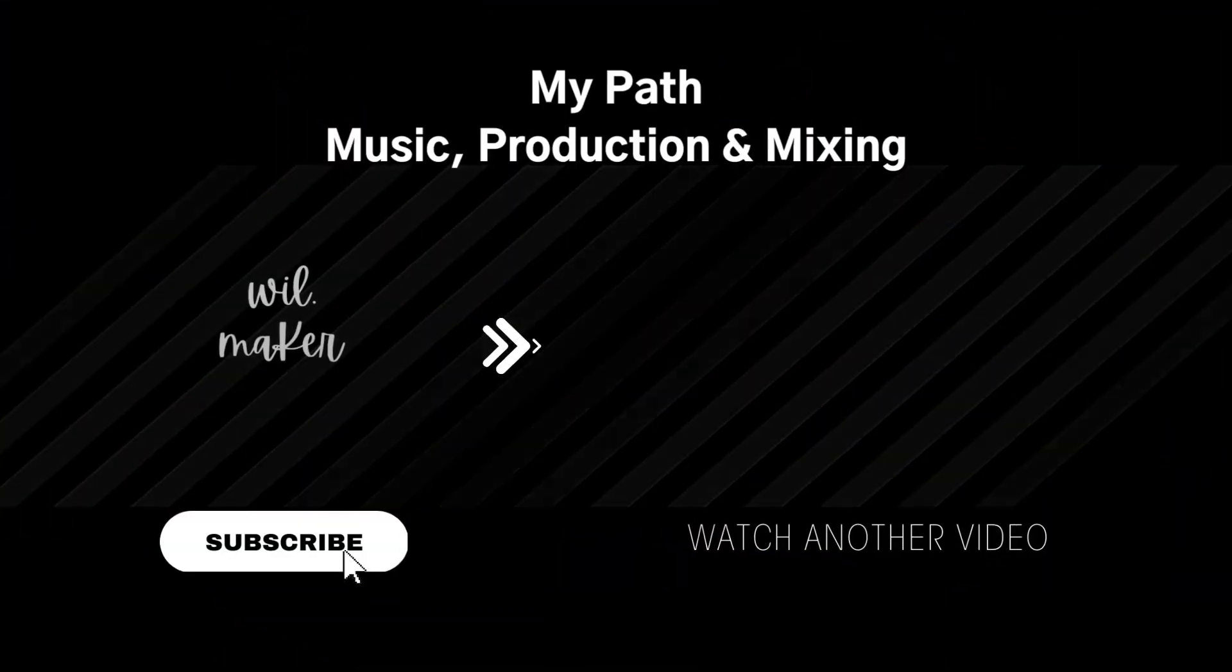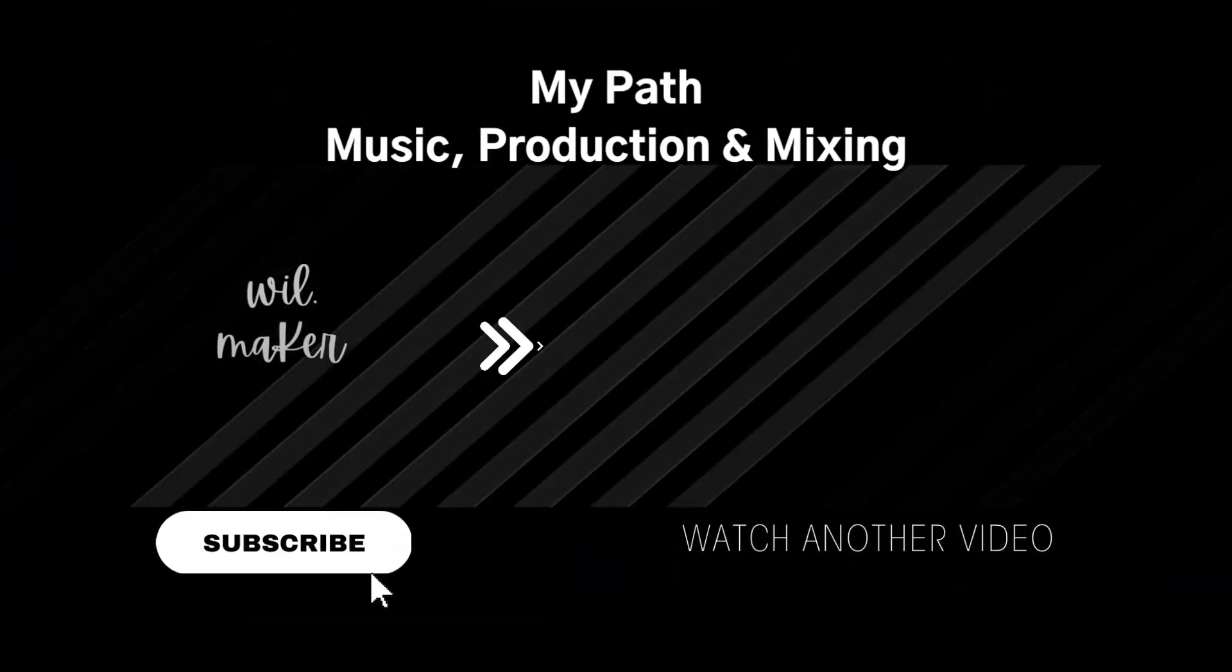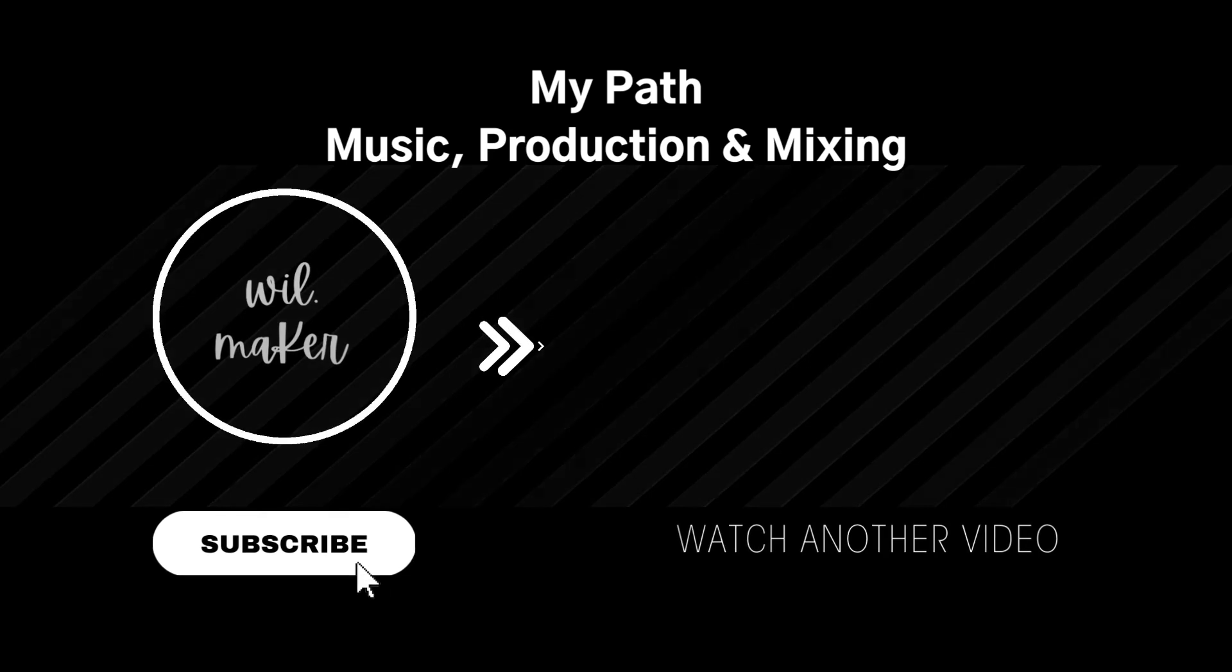So those are two different ways to do 808 slides in Ableton. I hope you find this helpful and if you like what you see please feel free to like and subscribe. Other than that, peace out.